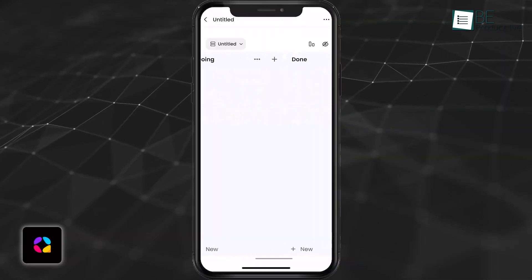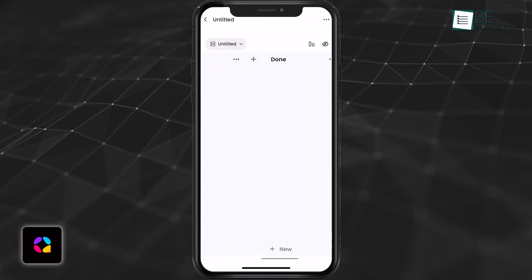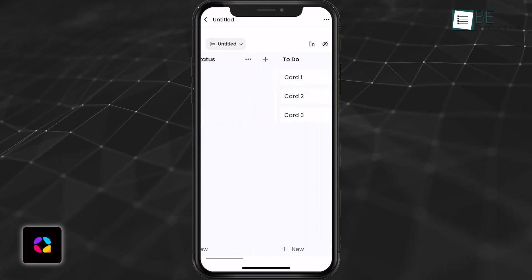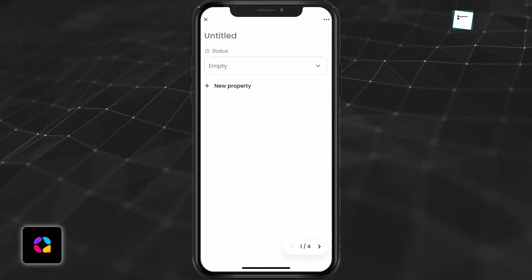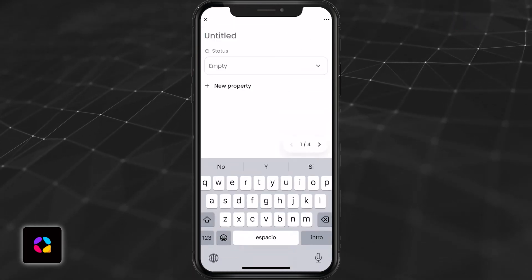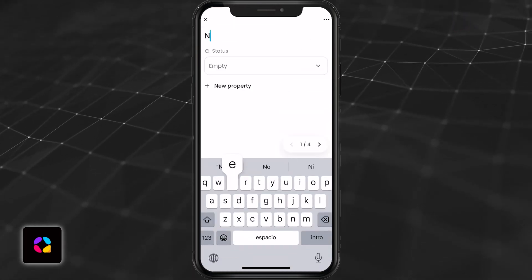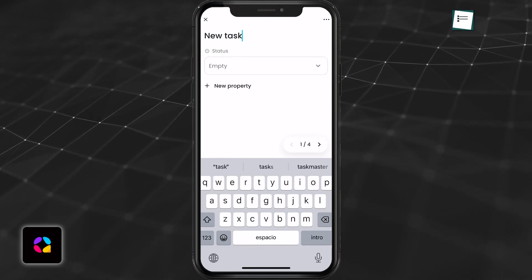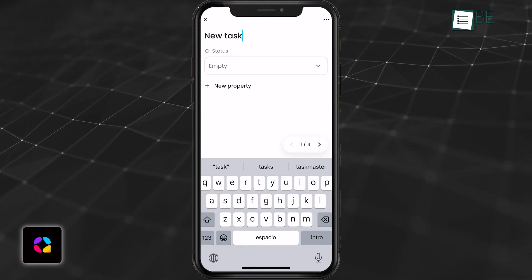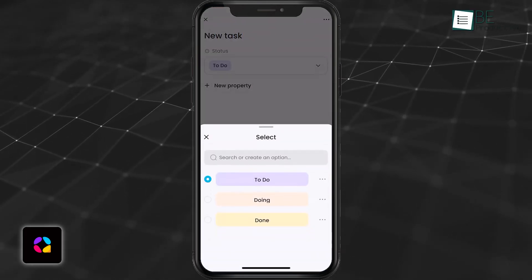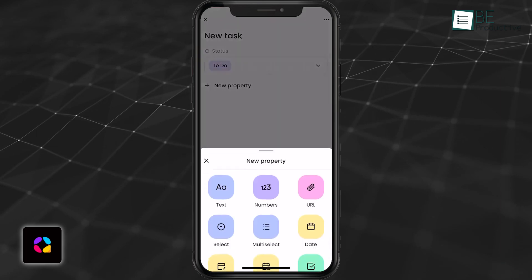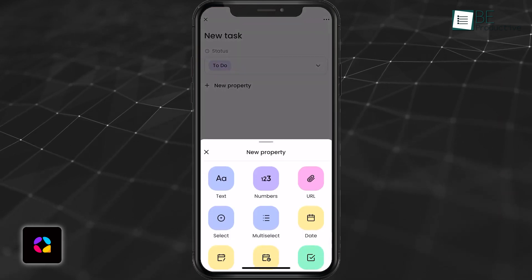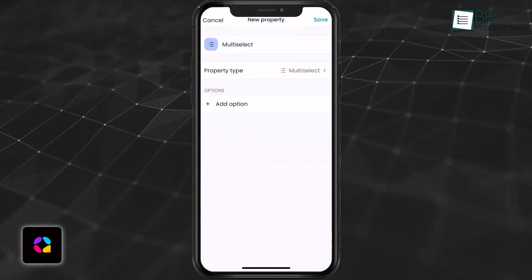AppFlowy's mobile app is designed for on-the-go productivity, with an interface that feels light and responsive. While it doesn't offer every feature of the desktop app, it provides enough tools to manage tasks, edit notes, and collaborate effectively. However, it's slightly less feature-rich compared to Obsidian's mobile version.